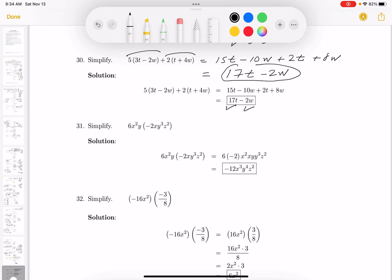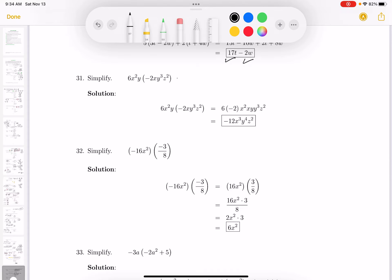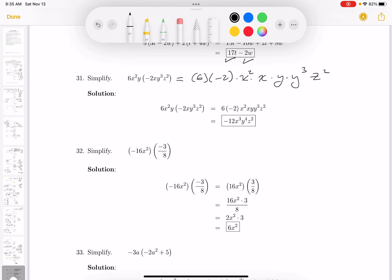This one is a pure multiplication problem, often confused. I'm going to put the numbers together and then the letters — everything is a factor. So 6 and minus 2 are the numbers. I see x squared and an x; I like to go in alphabetical order. I see a y and a y cubed, and last but not least a z squared. Well, 6 and minus 2 gives minus 12, and associating the x's together gives x cubed.